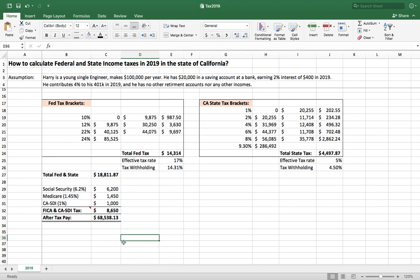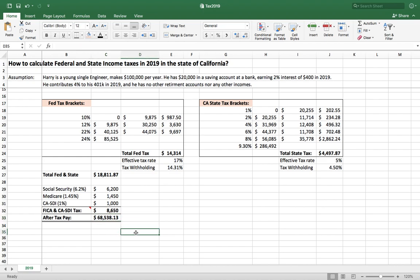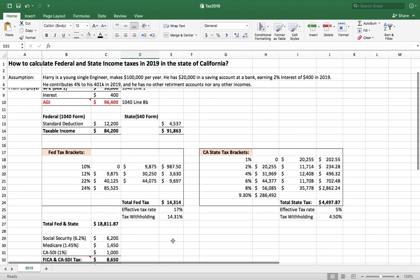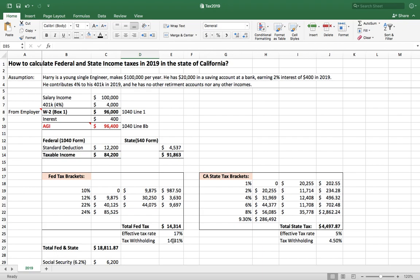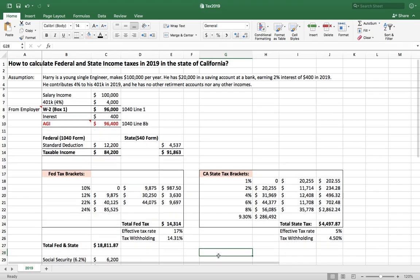So next time you think you make $100,000, remember that the real number in your hand is about $68,000, not $100,000. You should plan your living costs, transportation, food, and all other expenses based on that $68,000. That way you'll be living within your means and maybe even have room for saving. That's how you calculate tax to understand your income. Thank you for watching — have a good one!